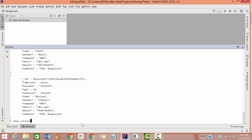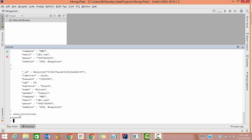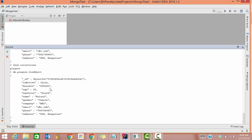To see whatever collections you have, write 'show collections'. We have only 'players' because we created only one collection. Now suppose you want to show only one document's information — for that use 'db.players.findOne()'. This will give you the first document that was entered. This is the way you can create a database, insert data, and query it. See you in the next tutorial.